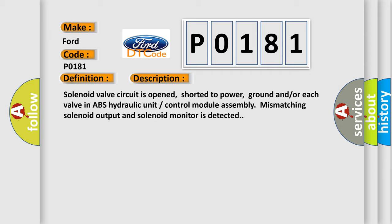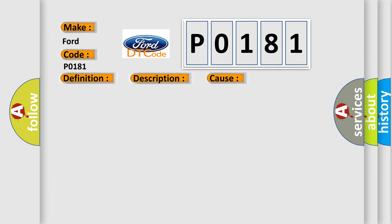This diagnostic error occurs most often in these cases: ABS module.